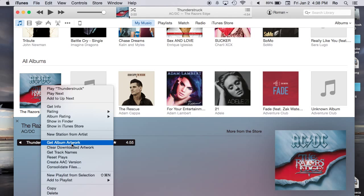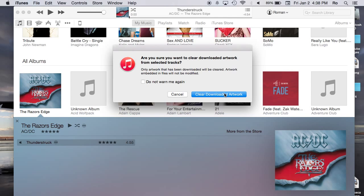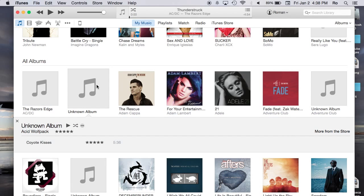Instead of going to get album artwork, we're going to go to clear downloaded artwork and hit clear. The dialog asks if you're sure you want to delete downloaded artwork. I'll hit 'do not warn me again' and clear downloaded artwork. It looks like it didn't remove it, but if you refresh by clicking on a different album, it'll remove it.